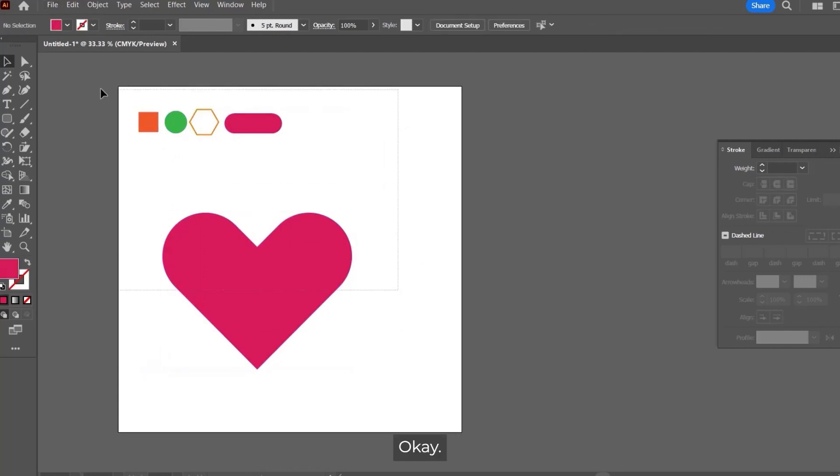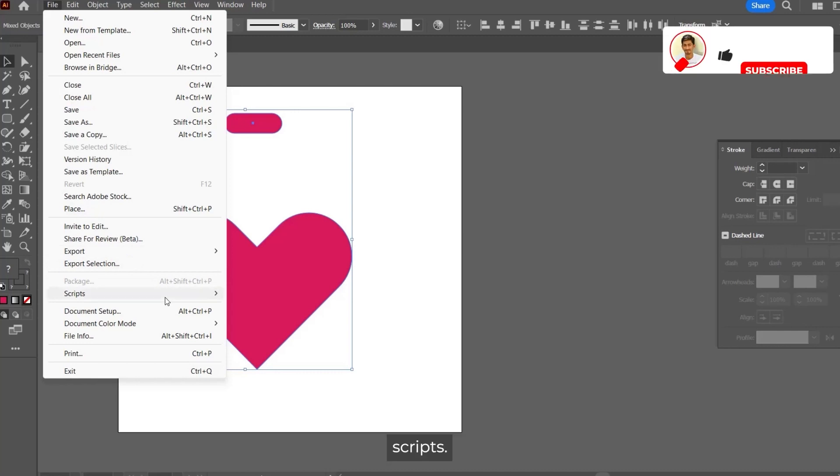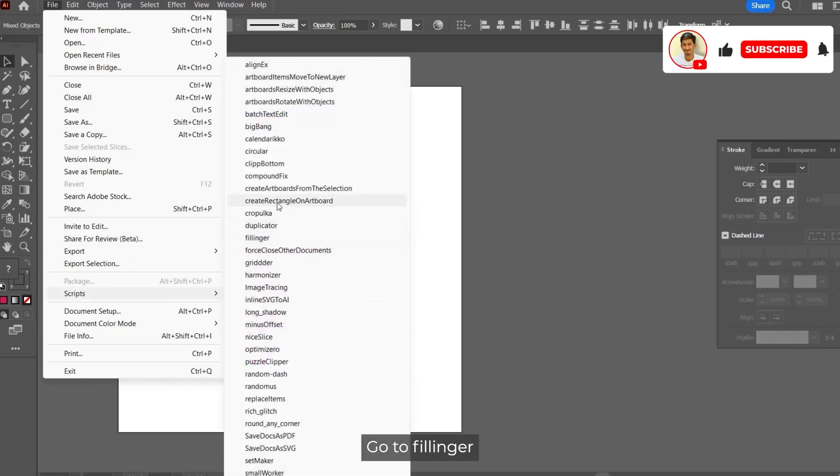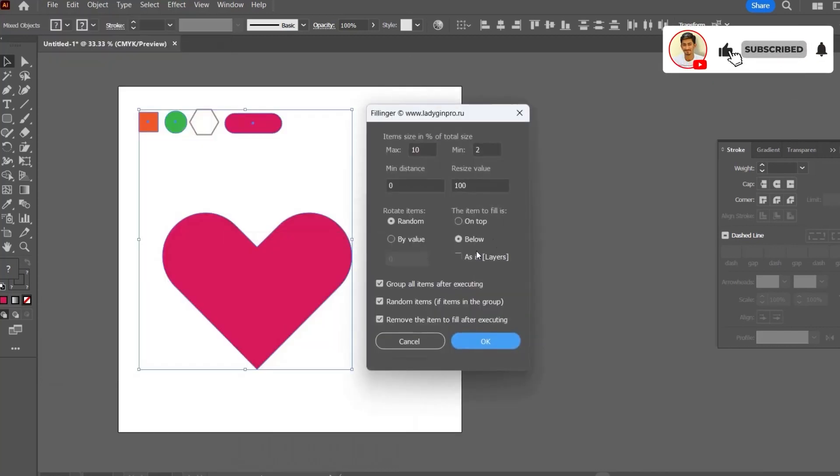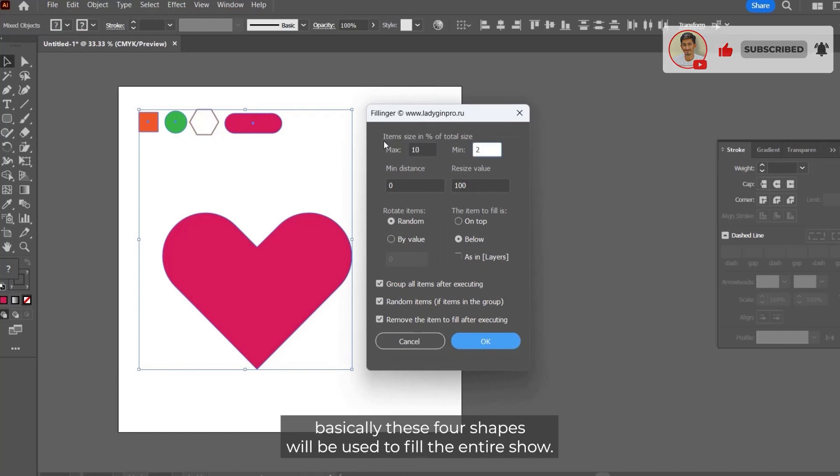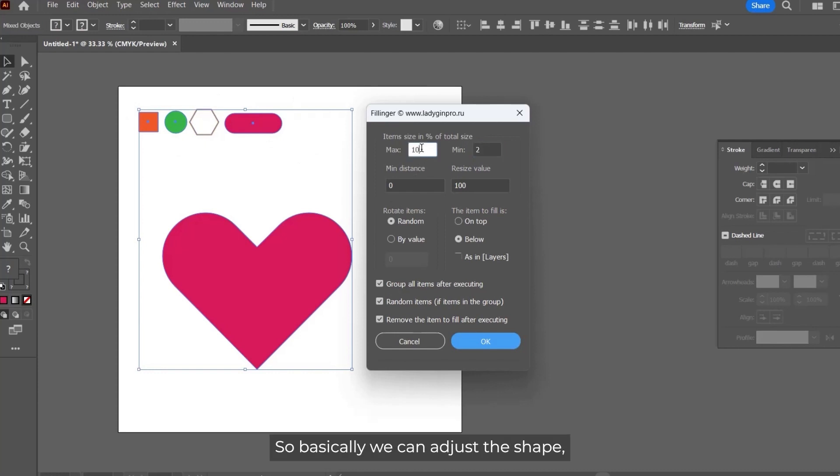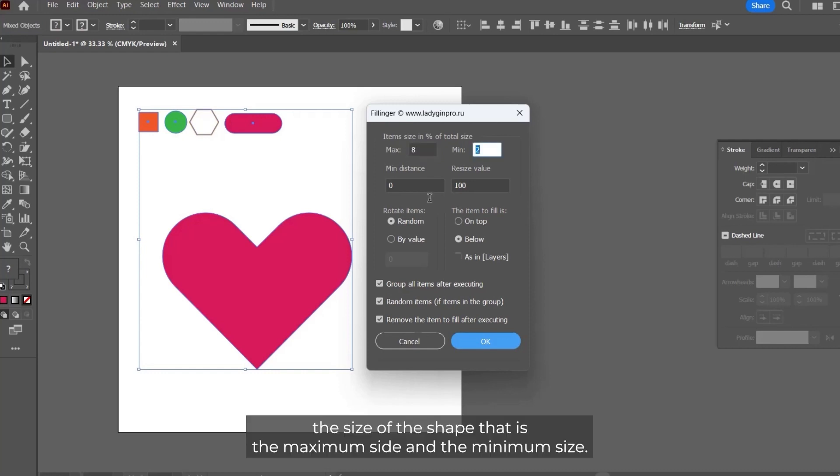Go to File, go to Scripts, go to Fillinger. From here you can adjust the maximum or minimum size. Basically these four shapes will be used to fill the entire heart shape in a random manner.